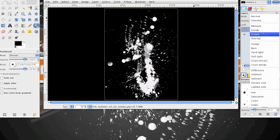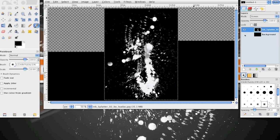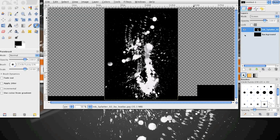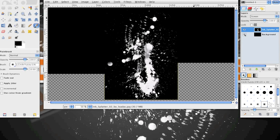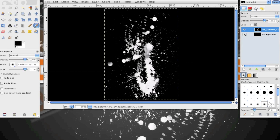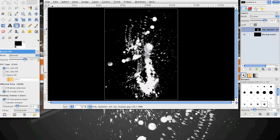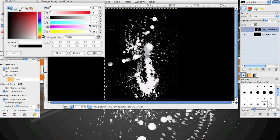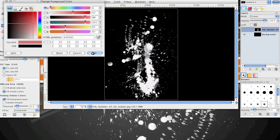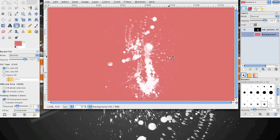After you're done with that, you're going to go into the mode of that layer and choose screen. This will delete all the black of the actual paint splatter image. This will really help if you are on a different color background other than black, such as this nice pink color. As you can see, now all we have is the white paint splatter.